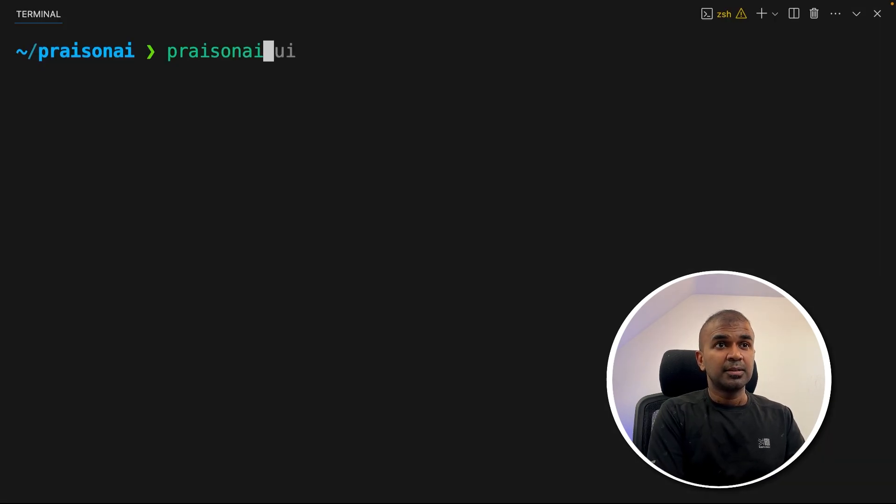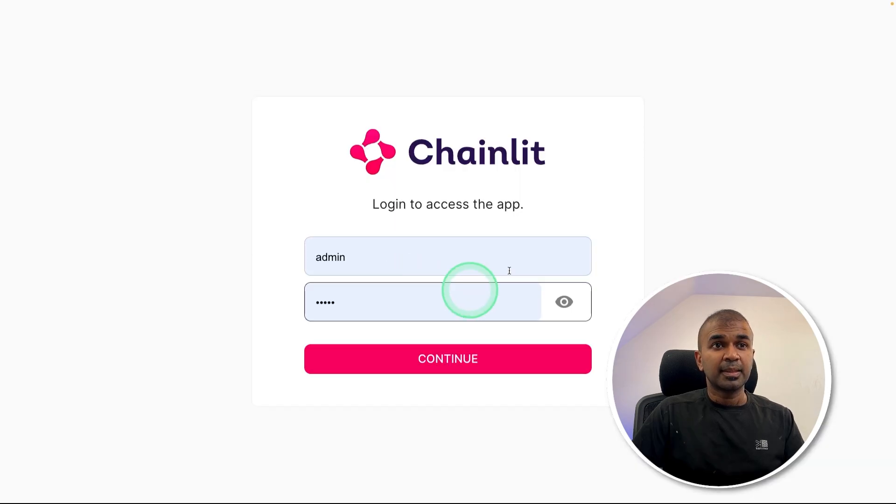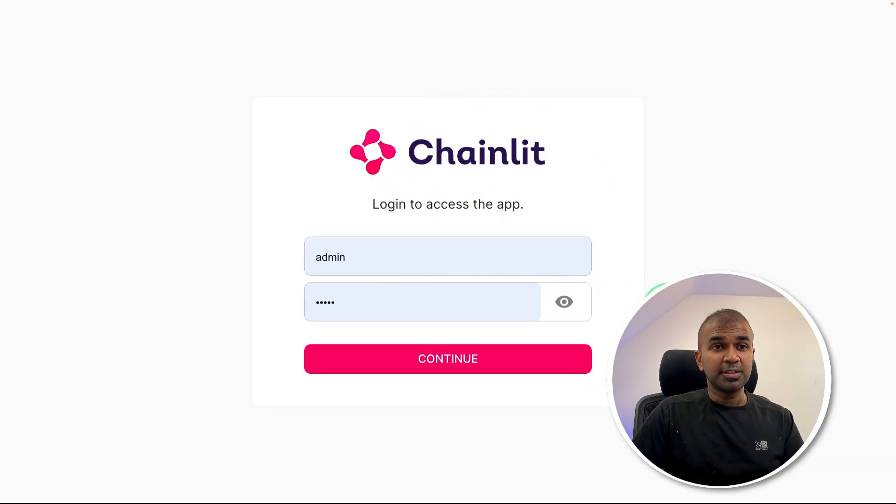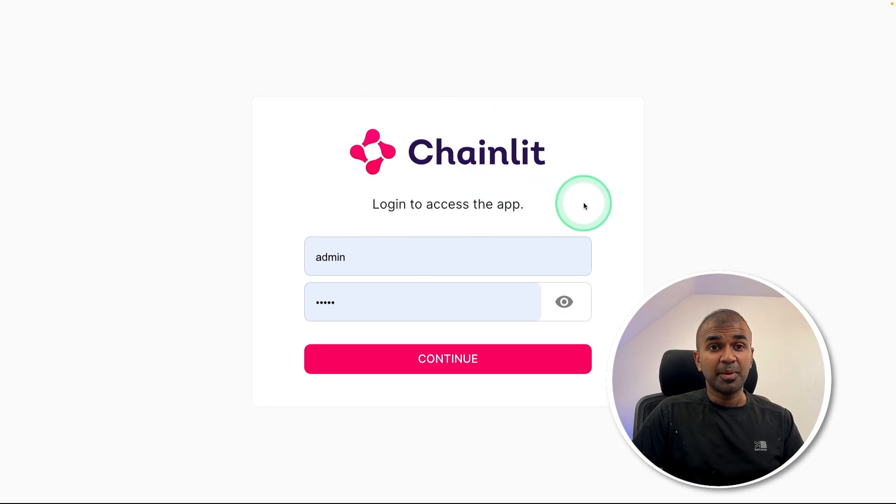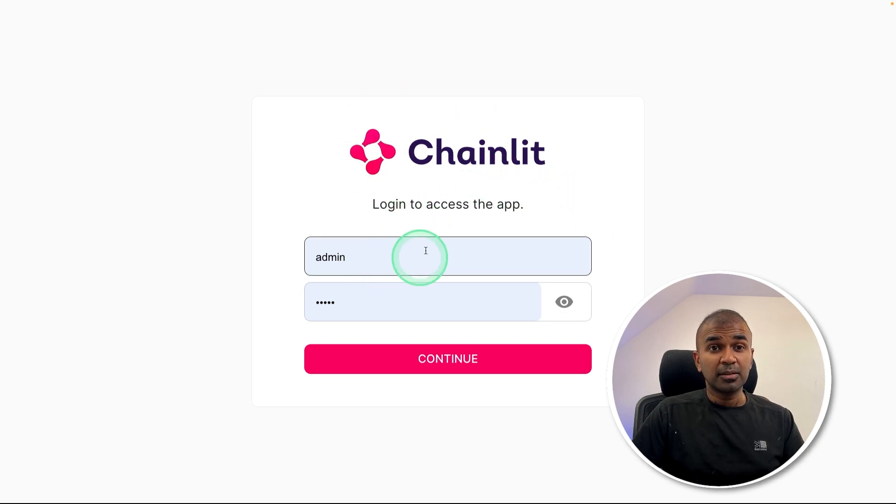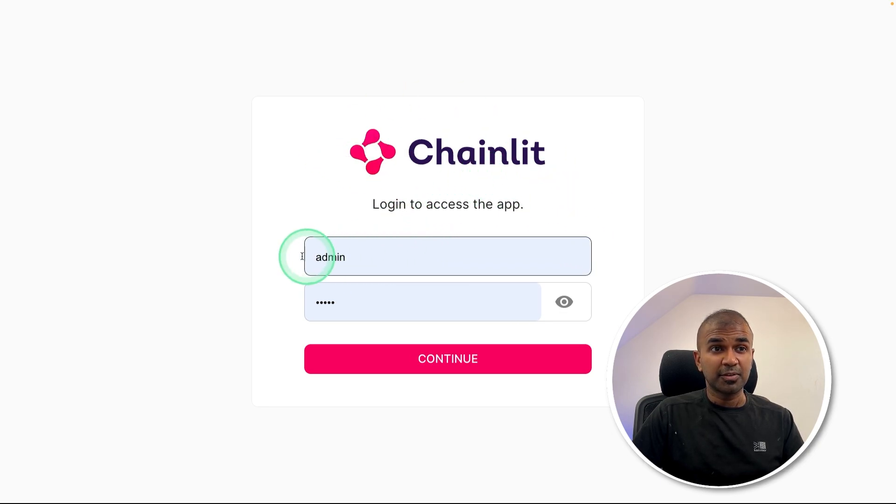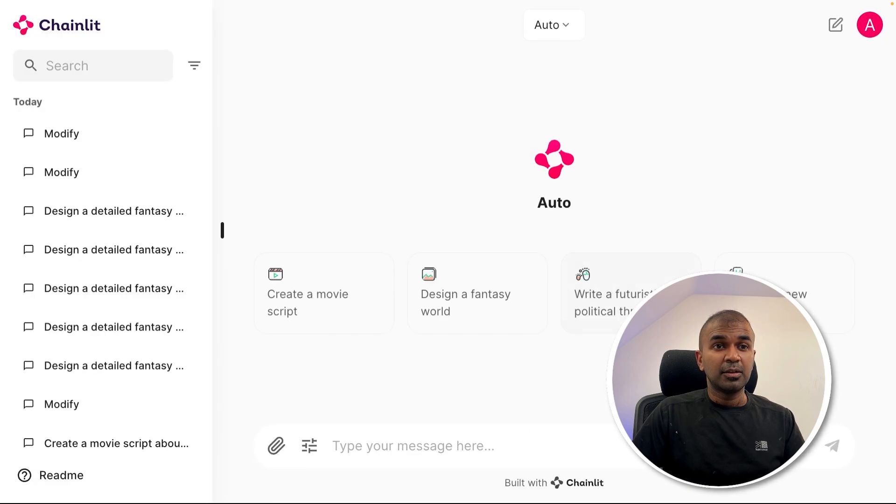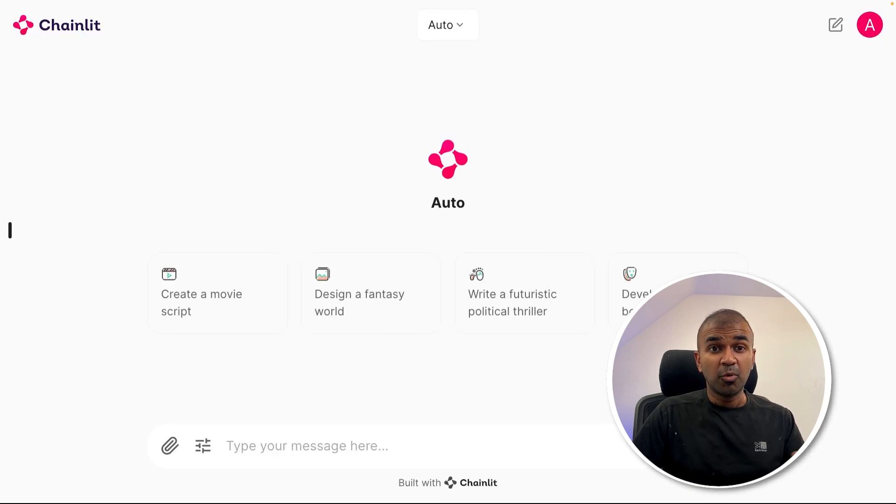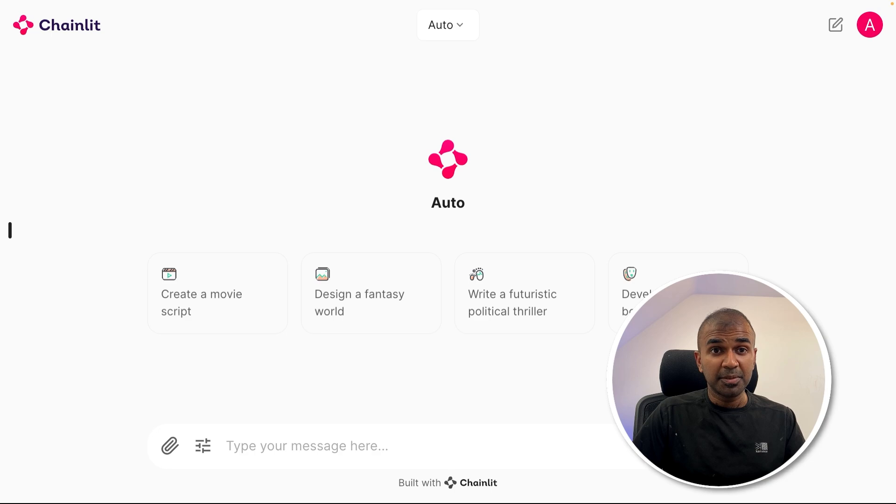Now we are ready to run. Just type Prazen AI UI and then click enter. This will automatically open this user interface. We're using Chainlit as our main user interface. For now, I'm using default username and password admin, admin and then continue. You might need to change this for more security, but just for demo purpose I'm using this.